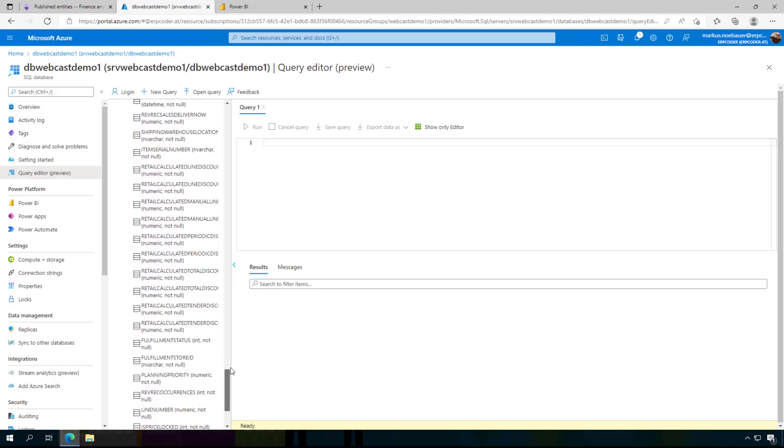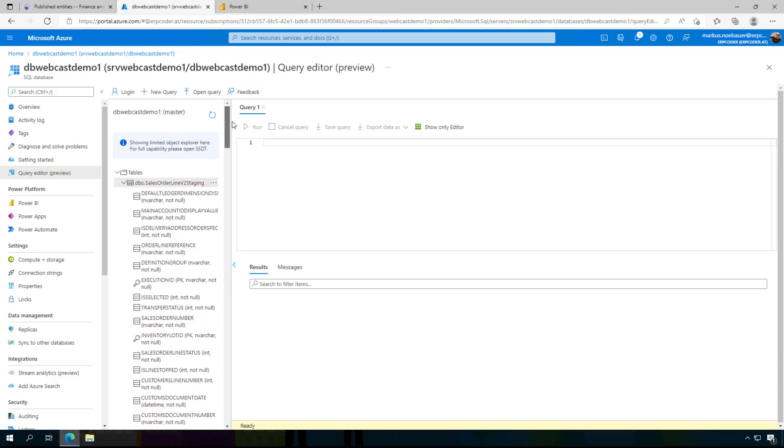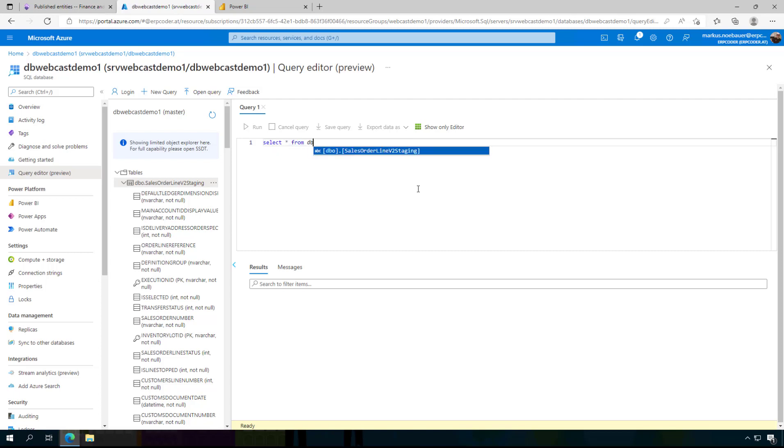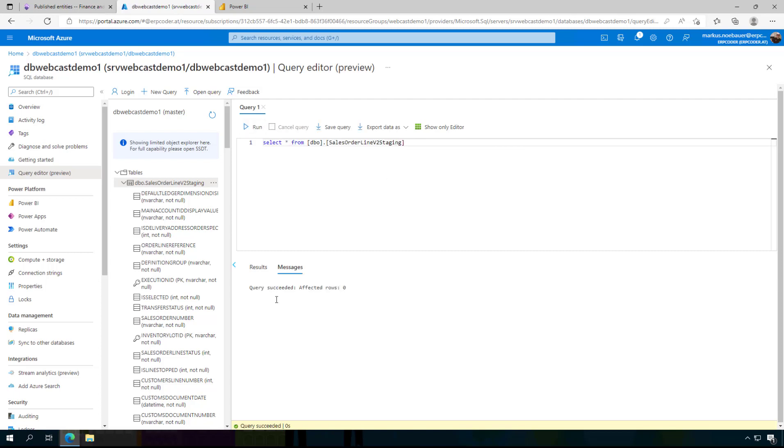This will give you a view on the database and the tables, and as you can see here is the table created by Dynamics that contains all the fields. But it is empty because we did not publish anything, so when I select all from this table and run this query it says OK, no affected because there is no data in it. So the next step is to export data to this table.